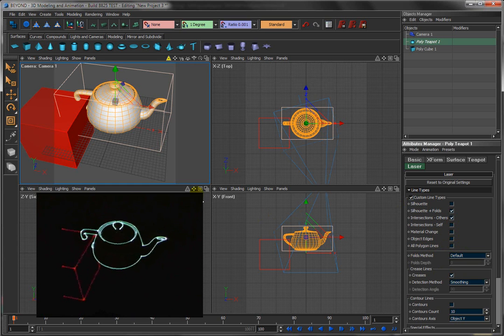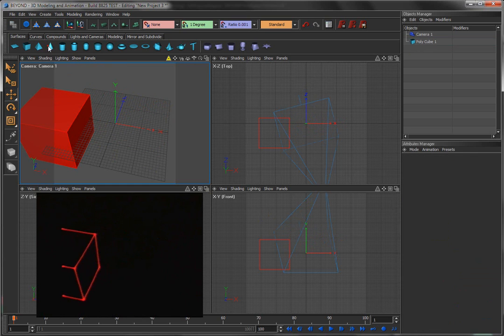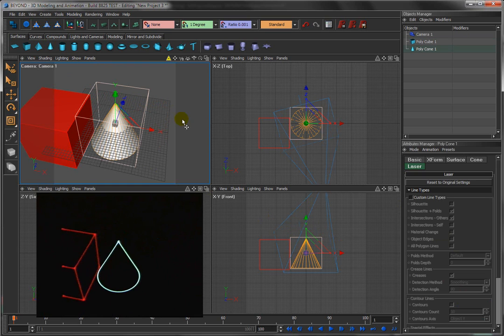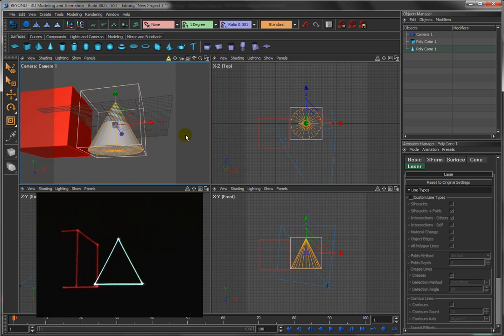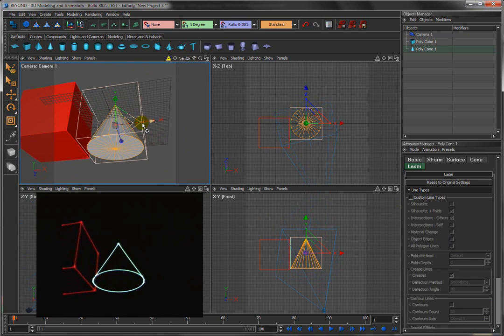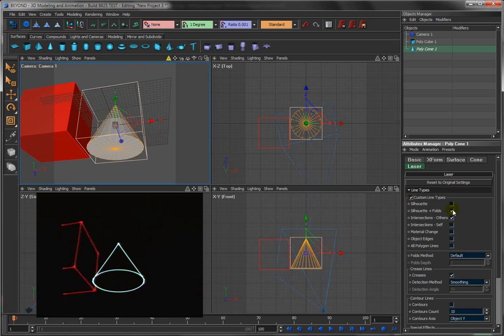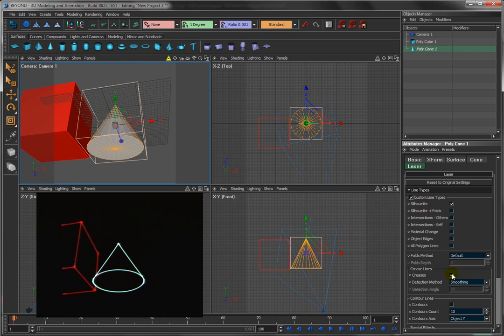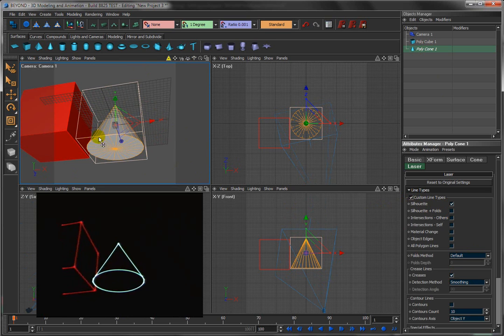Creases, the cone would probably be a better one to illustrate creases. So here in the cone, what we have is the silhouette of the cone, which gives us the outline. And creases, the cone has a crease, it's a hard edge around it right there. So that's what creases will give you.